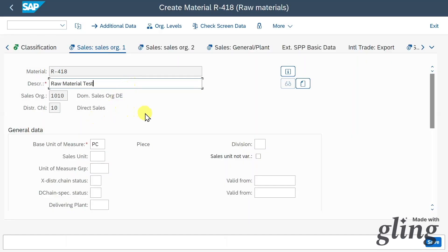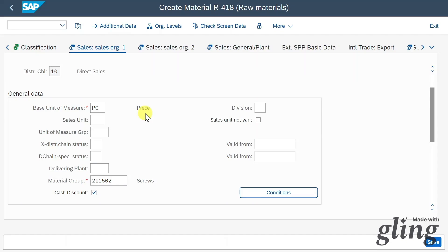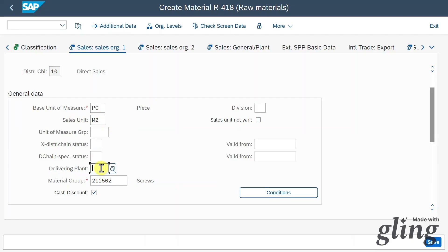Now we are in the Sales Information section. The base unit of measure and material group are copied. We can include a sales unit — the unit of measure in which our material is sold — let's say square meter as an example. Quite importantly, we can include the delivering plant, so the plant from which goods should be delivered to the customer, and this is automatically copied into the sales order as a default value.